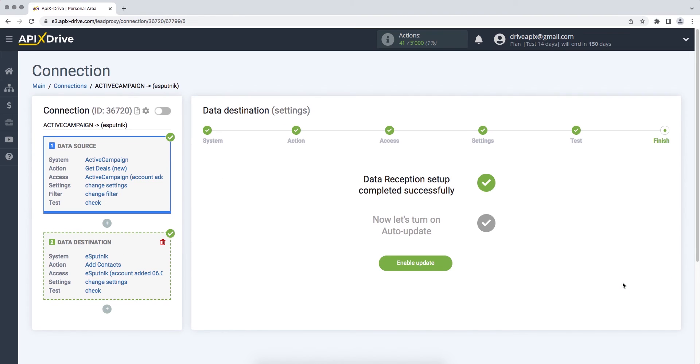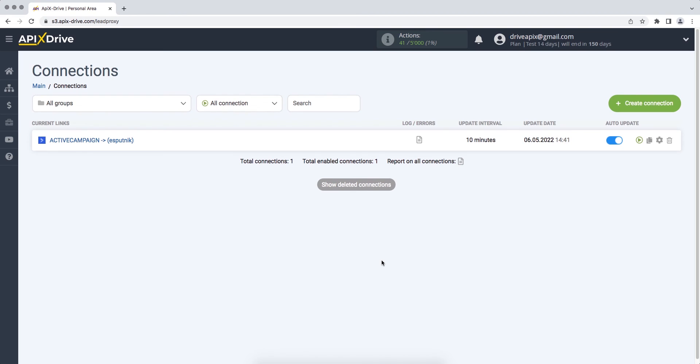The eSputnik data reception setup has been successfully completed. Now you need to enable auto-update. Select the communication interval, for example, once every five minutes.